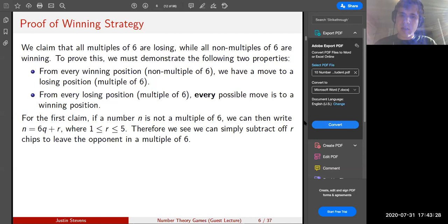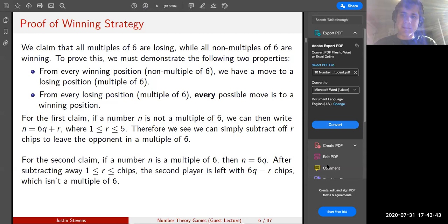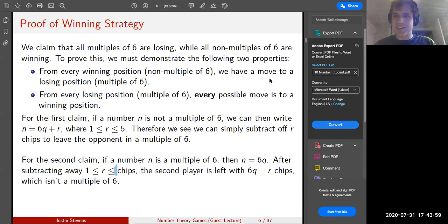For the other direction, from a multiple of six every possible move goes to a non-multiple of six. If n equals six times q, and we subtract away a number of chips r between one and five, the opponent is left with 6q minus r chips, which is not a multiple of six. We're assuming all players play optimally. Any questions on that general strategy?